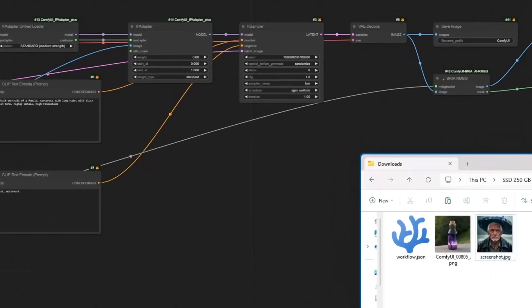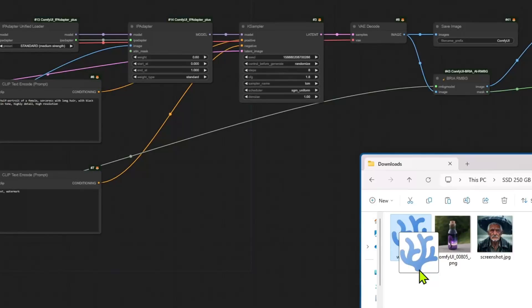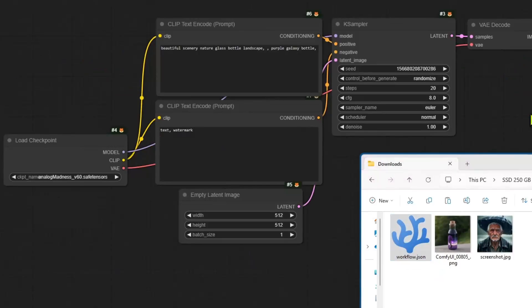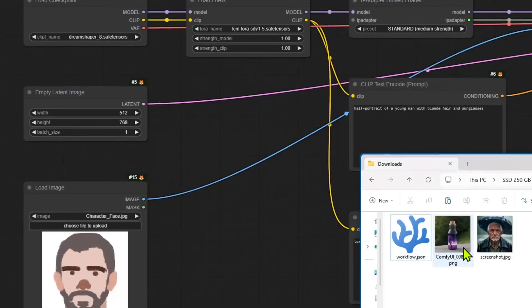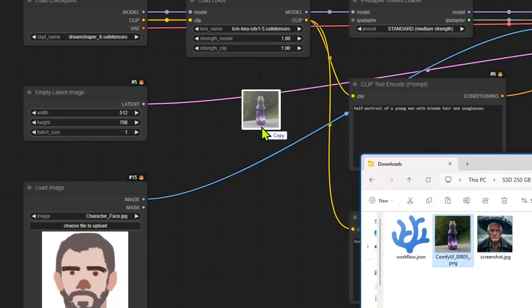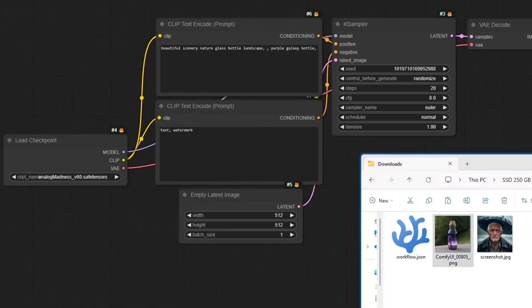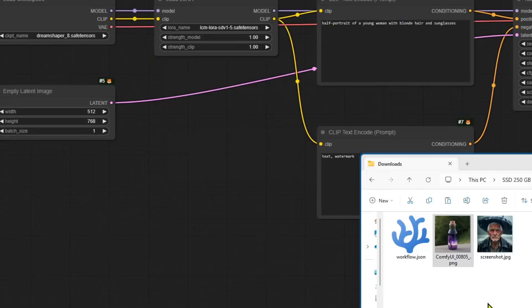So here, in ComfyUI, let's say I want to load these files. I can drag the workflow.json file into ComfyUI, and it will load as you would expect it. Next, I can drag the image which was previously generated by ComfyUI, and this one as well loads the workflow.